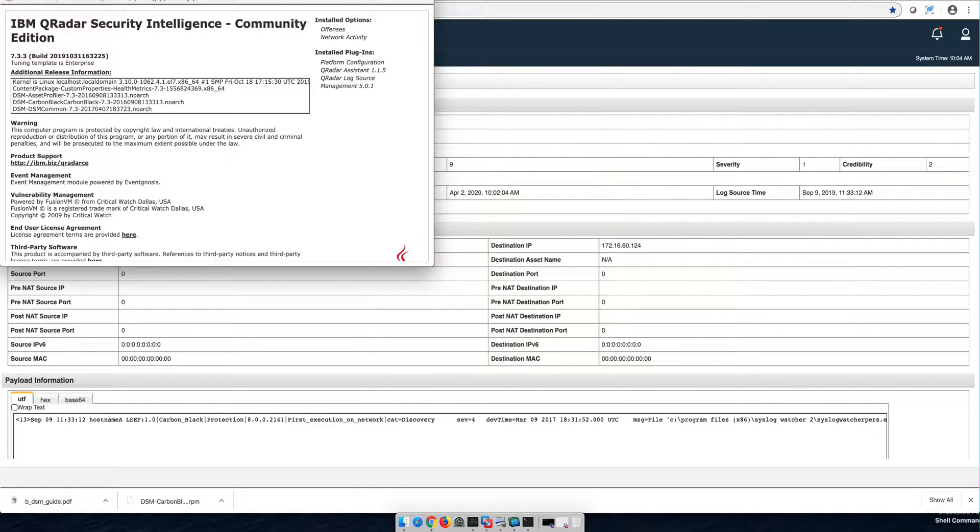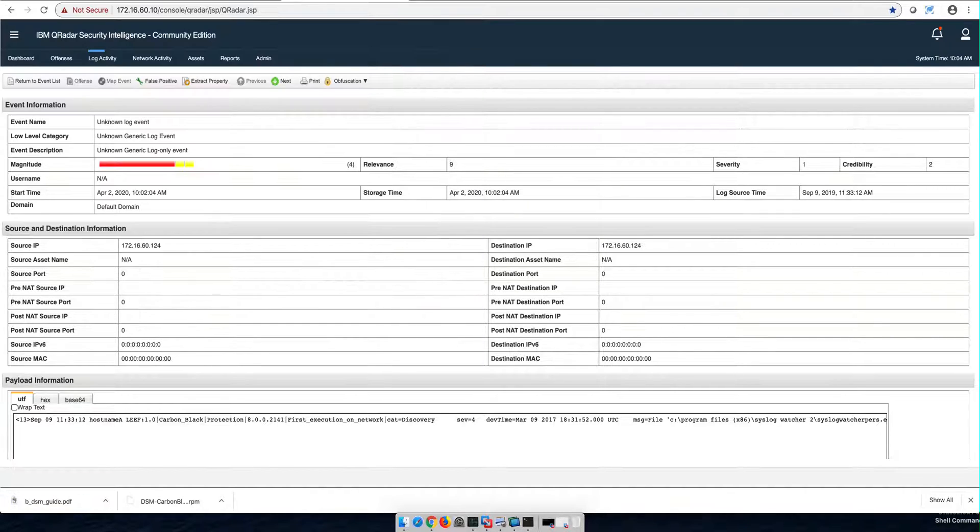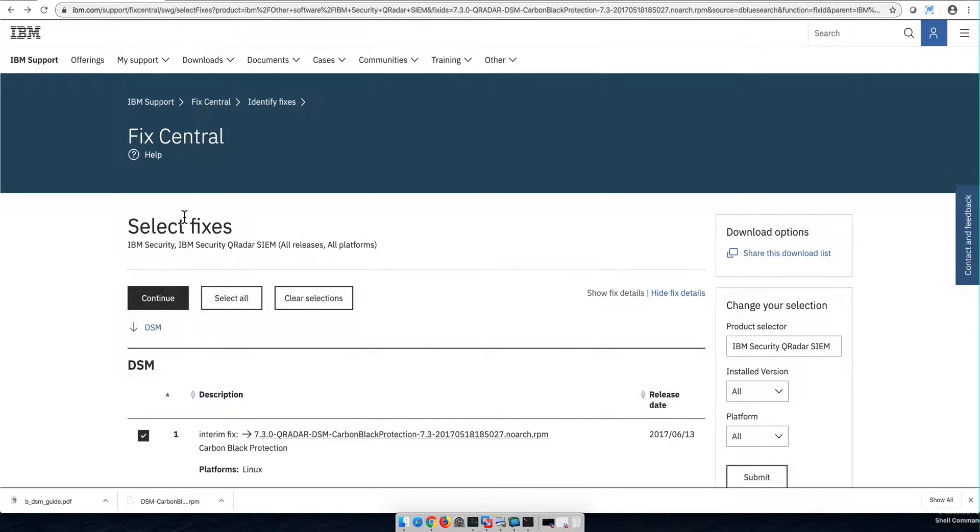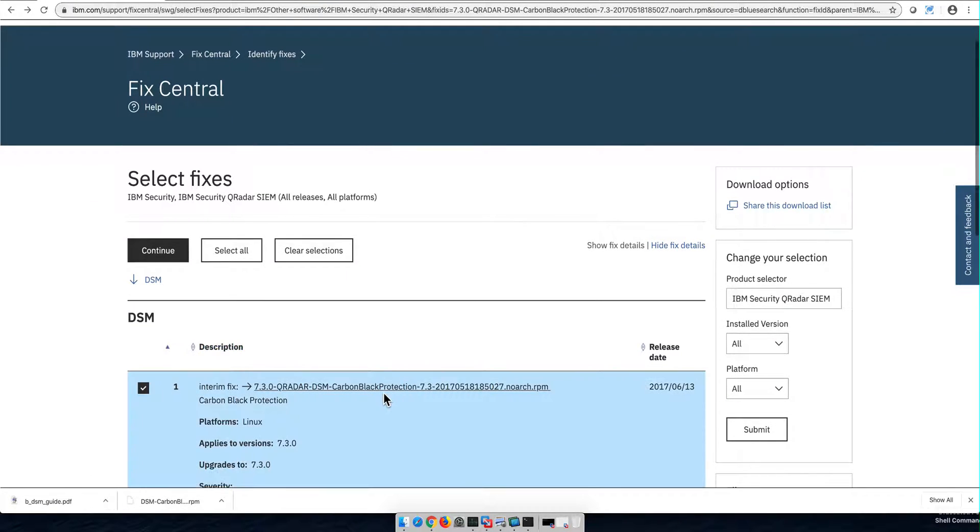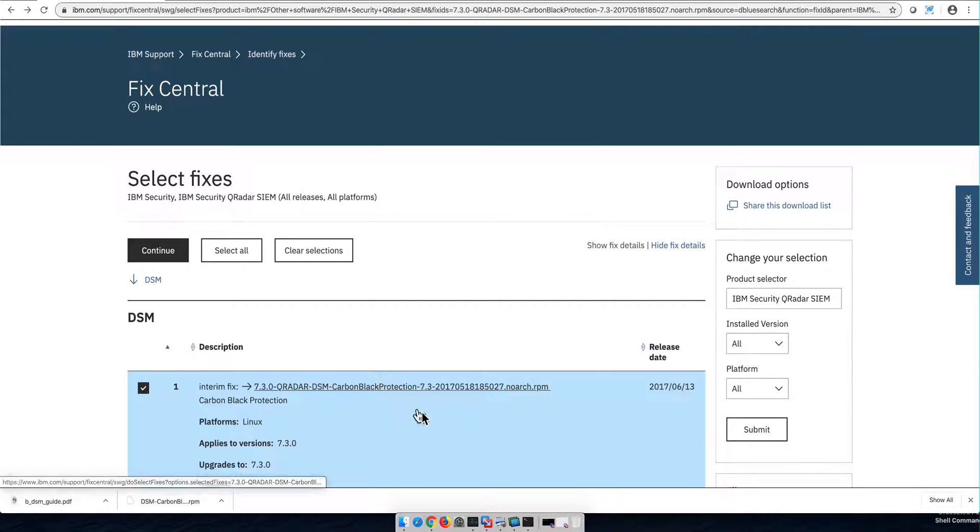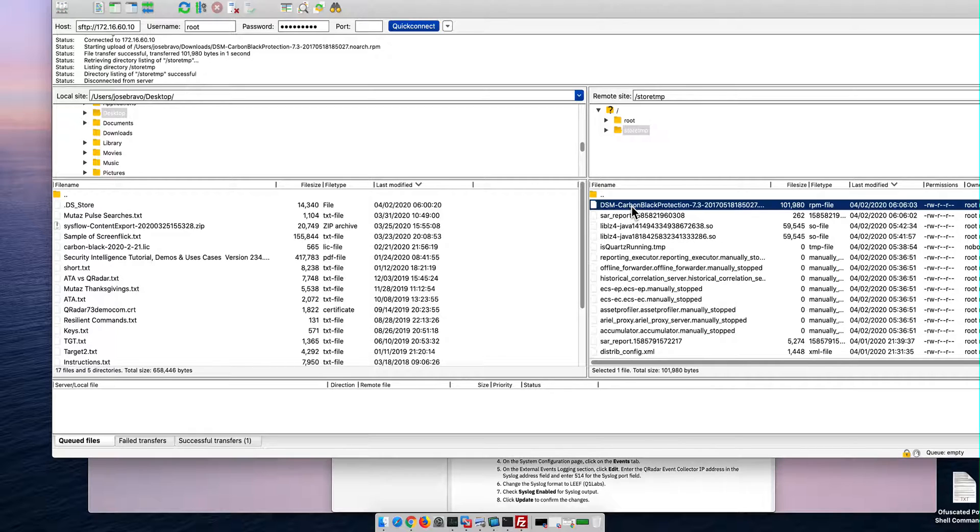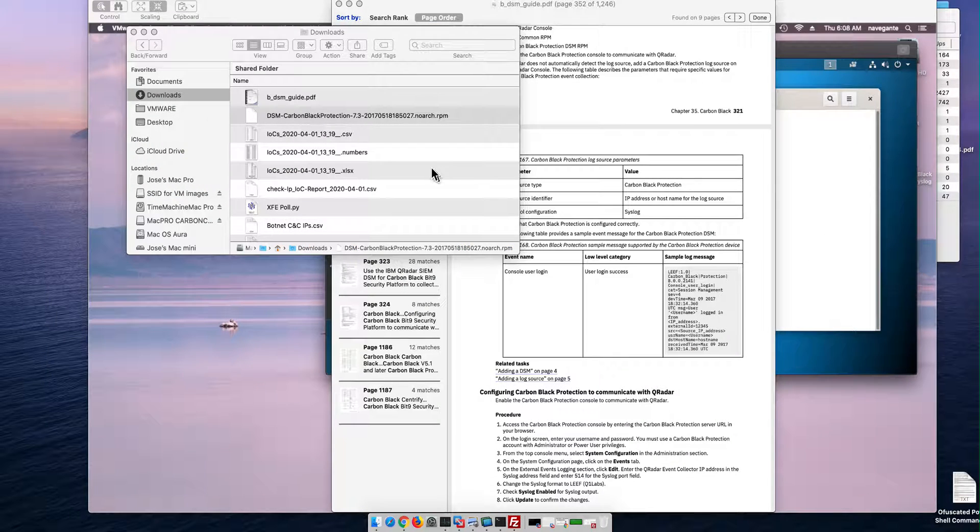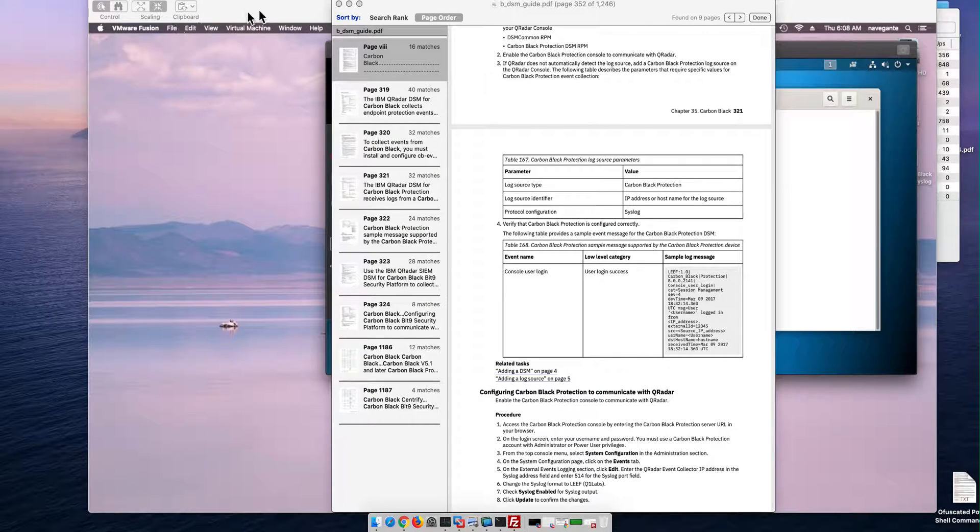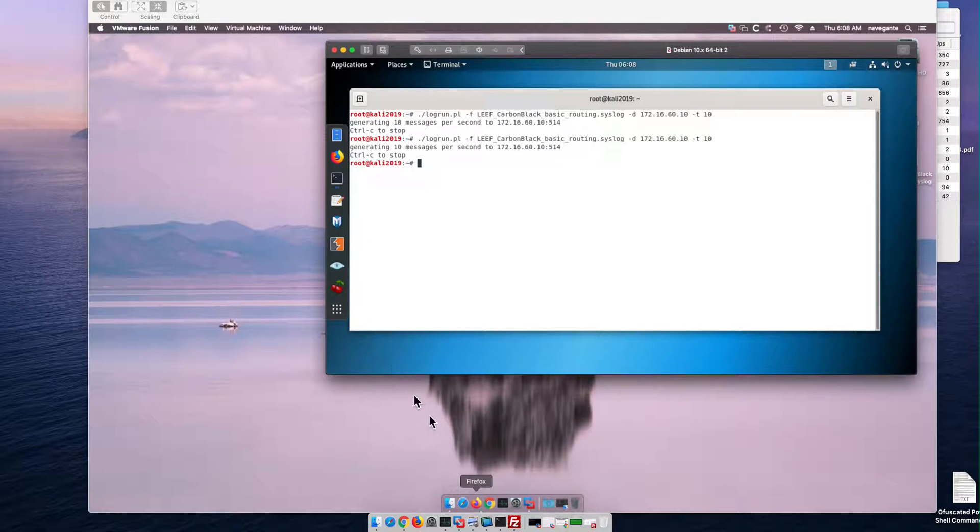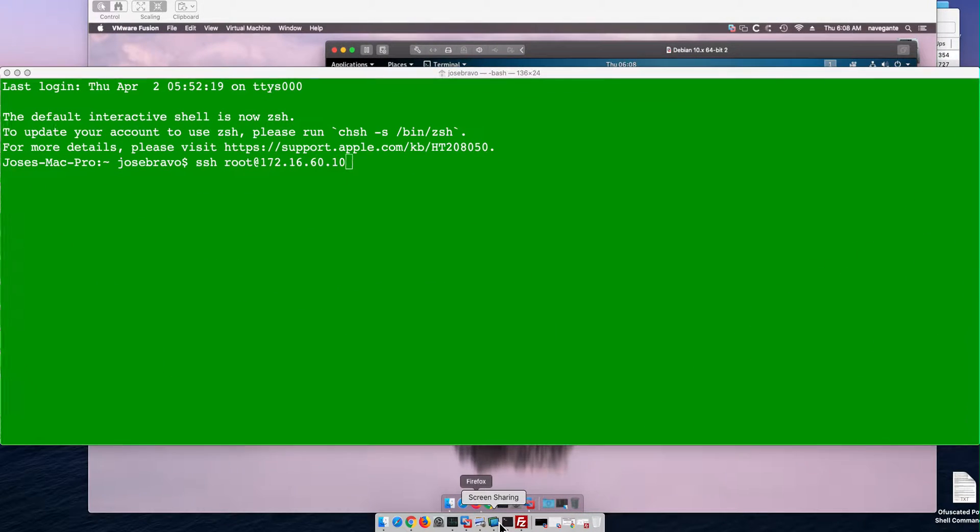Let's see if that is the problem. Whenever you want to get the latest and most recent version of any parser, you're better off going to FixCentral. So in here in FixCentral, I downloaded Carbon Black Protection and I'm going to install it now. So I use FileZilla to move that parser into /store/temp. You can use SCP, whatever you'd like to move it into the QRadar console.